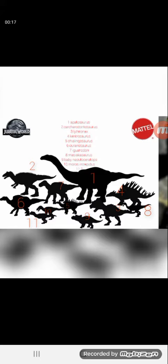Number one is very obvious, Apatosaurus is number one. Two is the Carcharodontosaurus, which is not that hard to find. Three is the Mithranax, towards the bottom right-hand corner. Four is the Kentrosaurus, right above three.